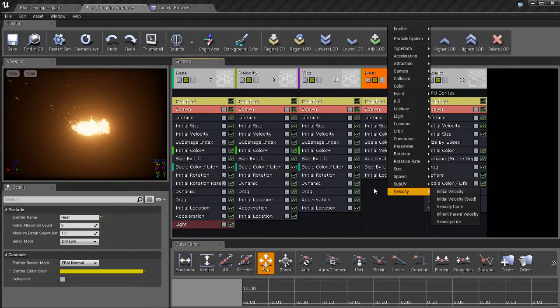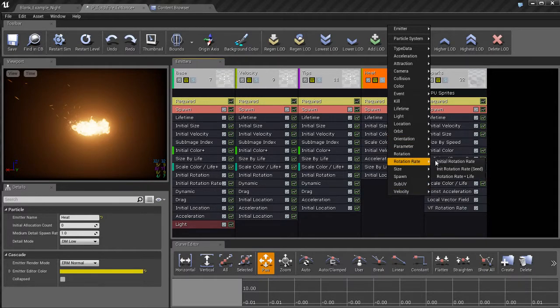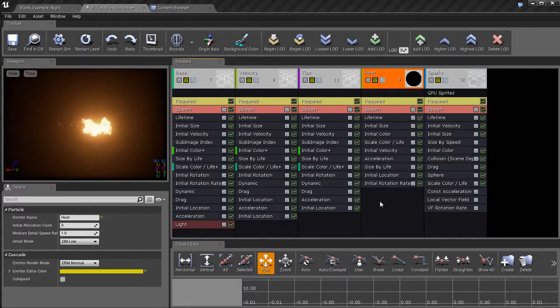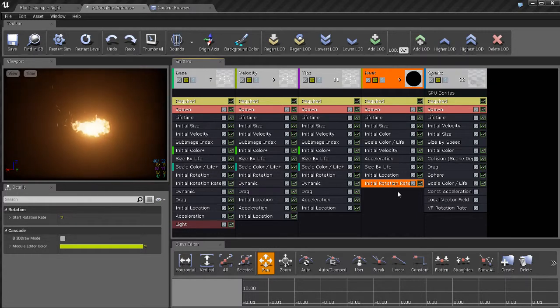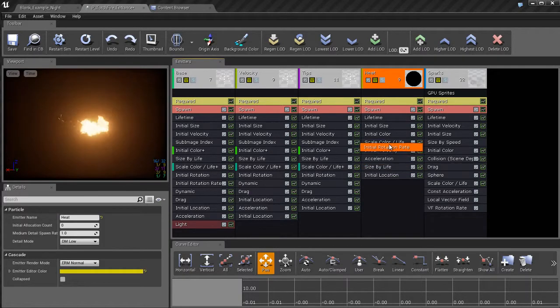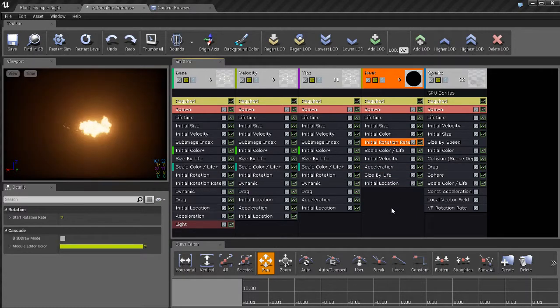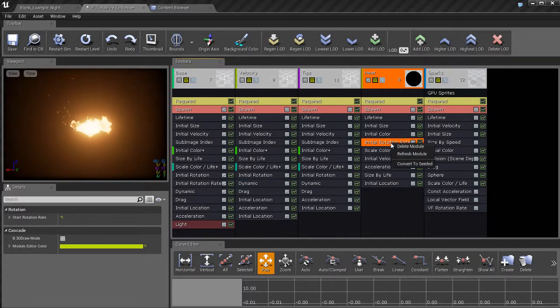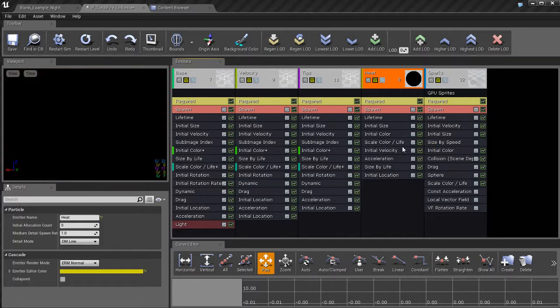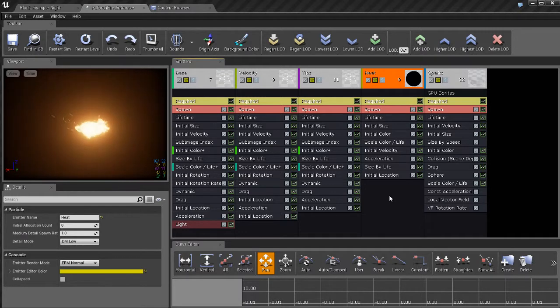So if I want to add a rotation rate to this, an initial rotation rate, I can click on that. And now the new module is automatically placed at the bottom of the list. If I wanted it to be somewhere in the middle, I can click and drag it and place it in the middle. But if I no longer need the module for whatever reason, I can right click and select delete module to get rid of it.